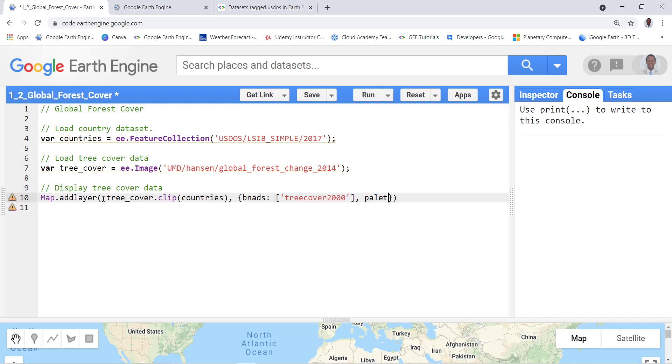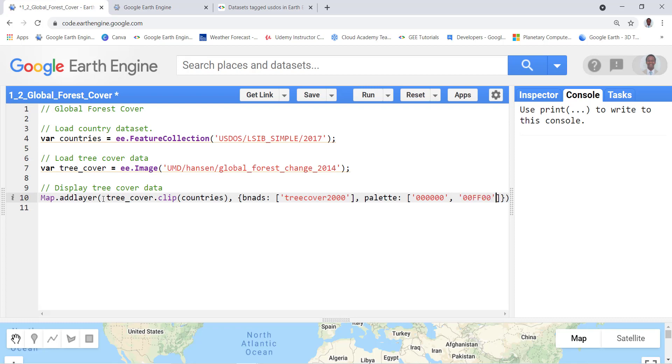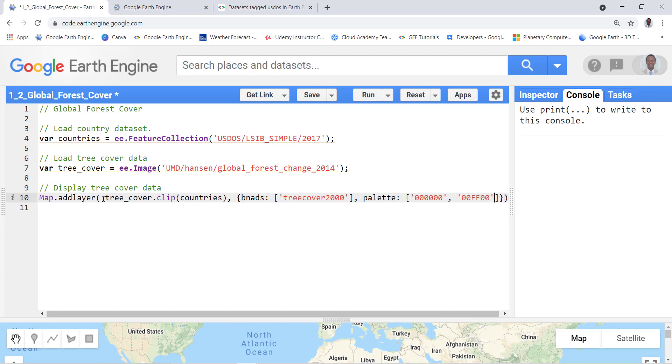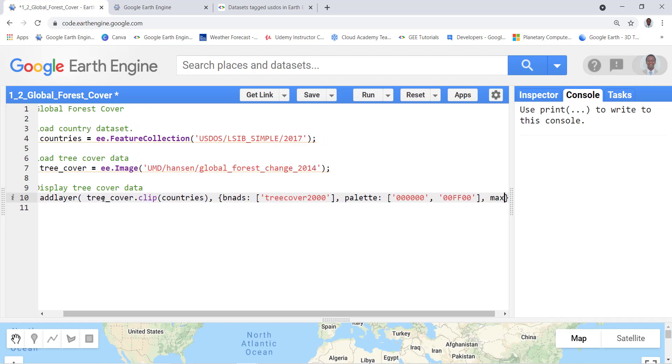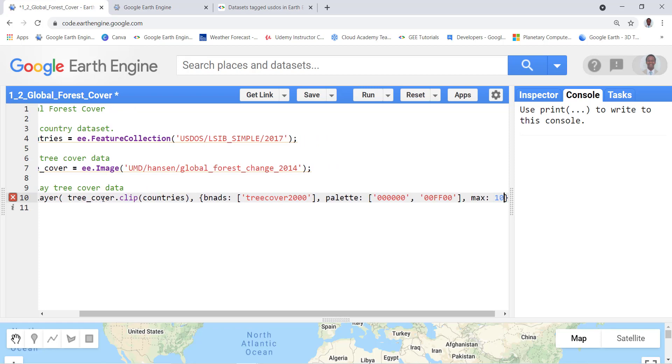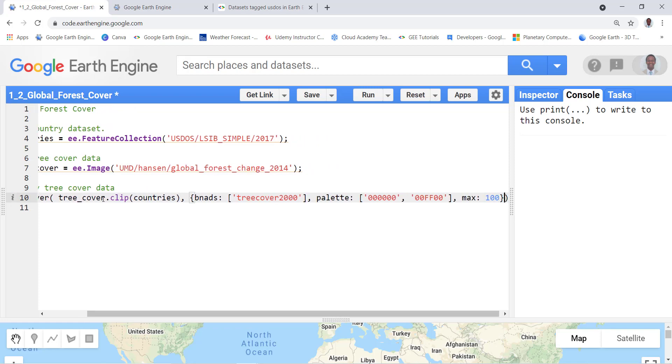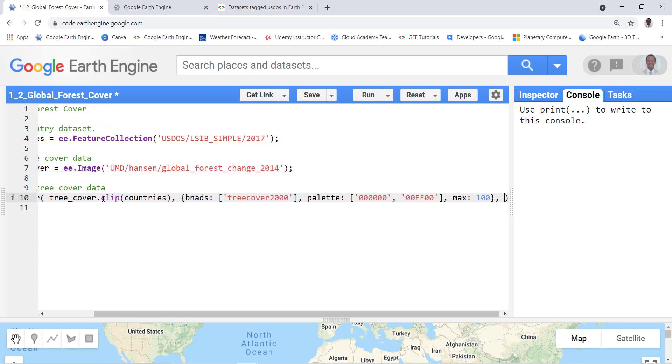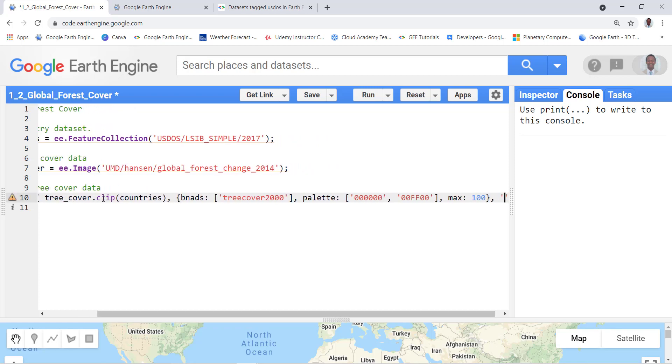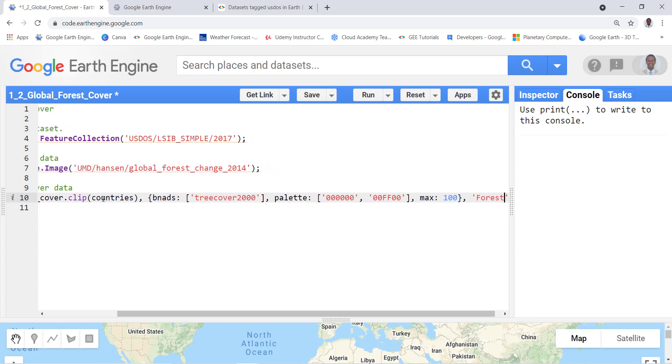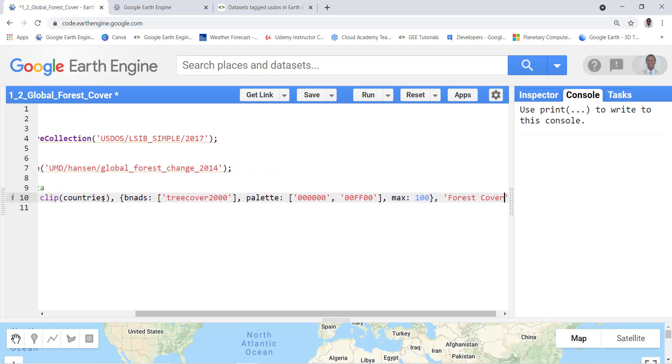For the palette, I'll provide some color coding so that I can visualize my forest tree cover data. The colors are green and deep green. The last thing is to actually define some maximum value, in this case it's 100. I'll close the curly bracket and I'll just give my layer name so that I remember it when I look at it on the dashboard.